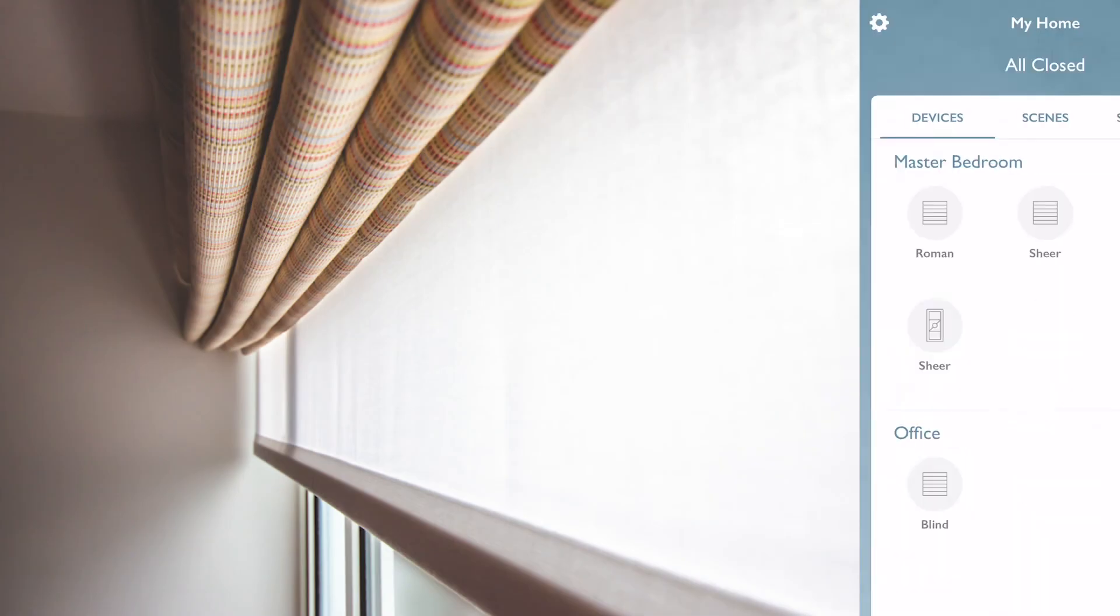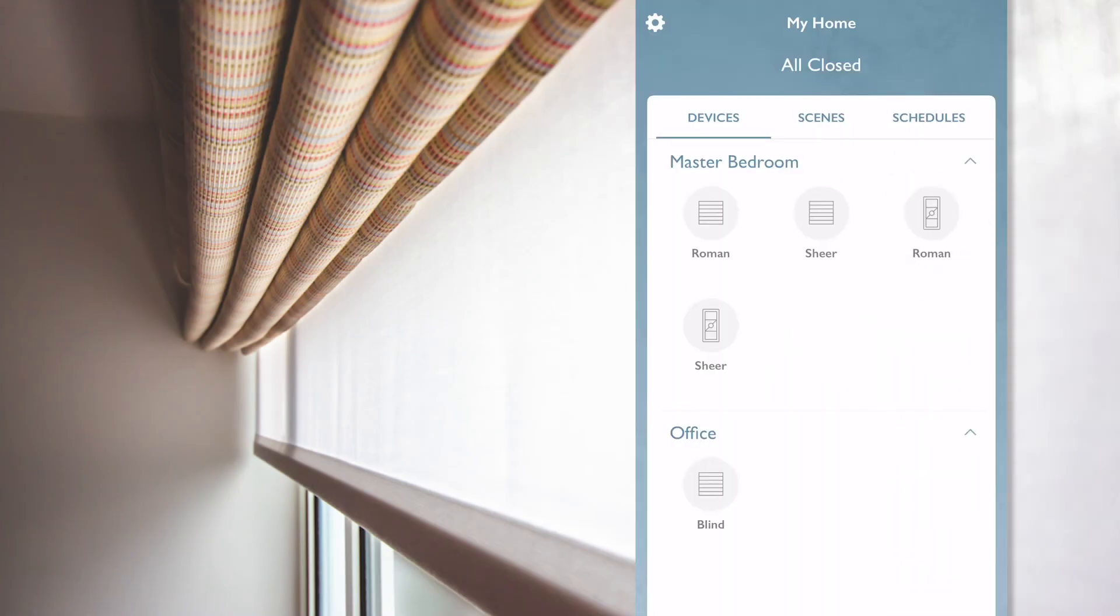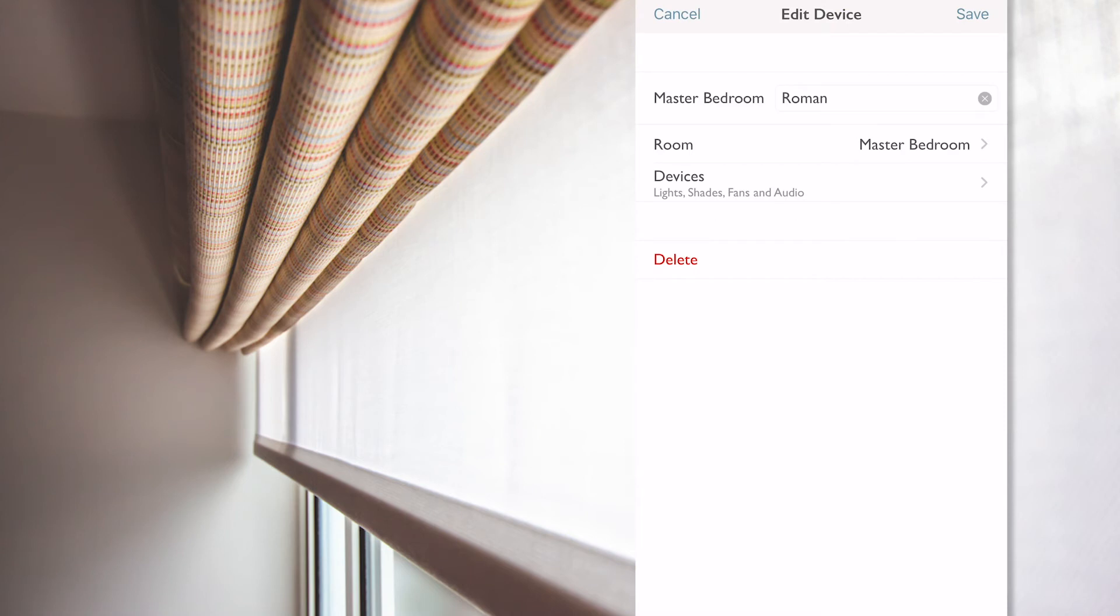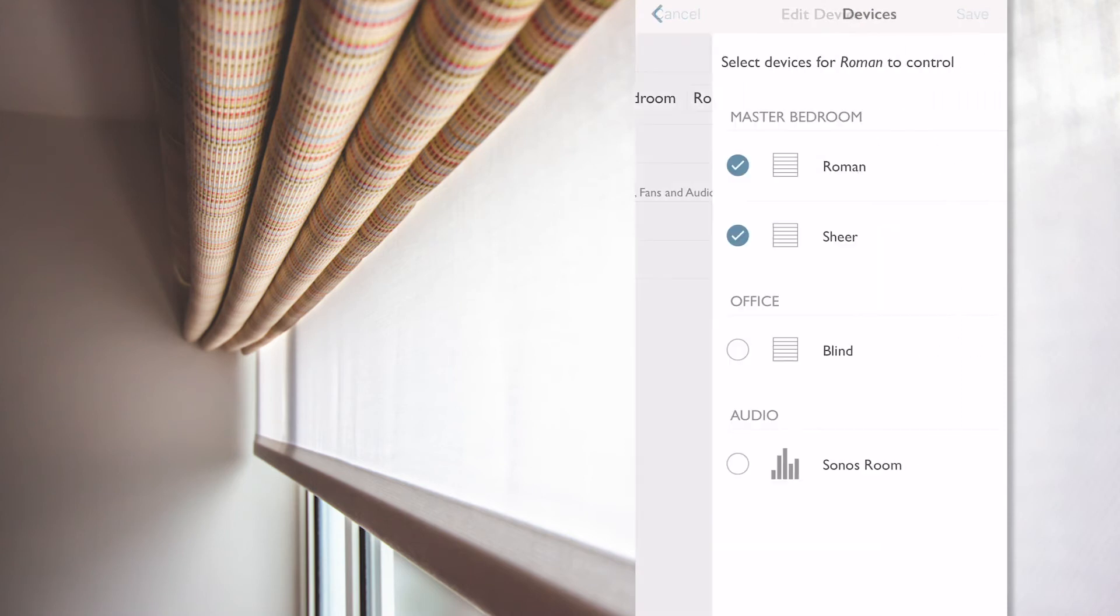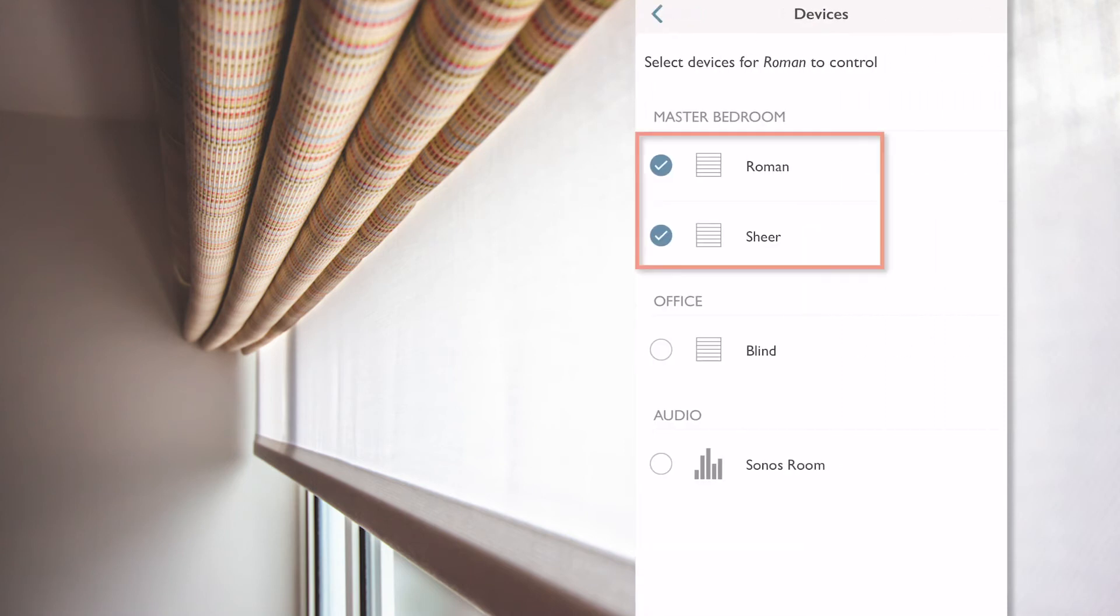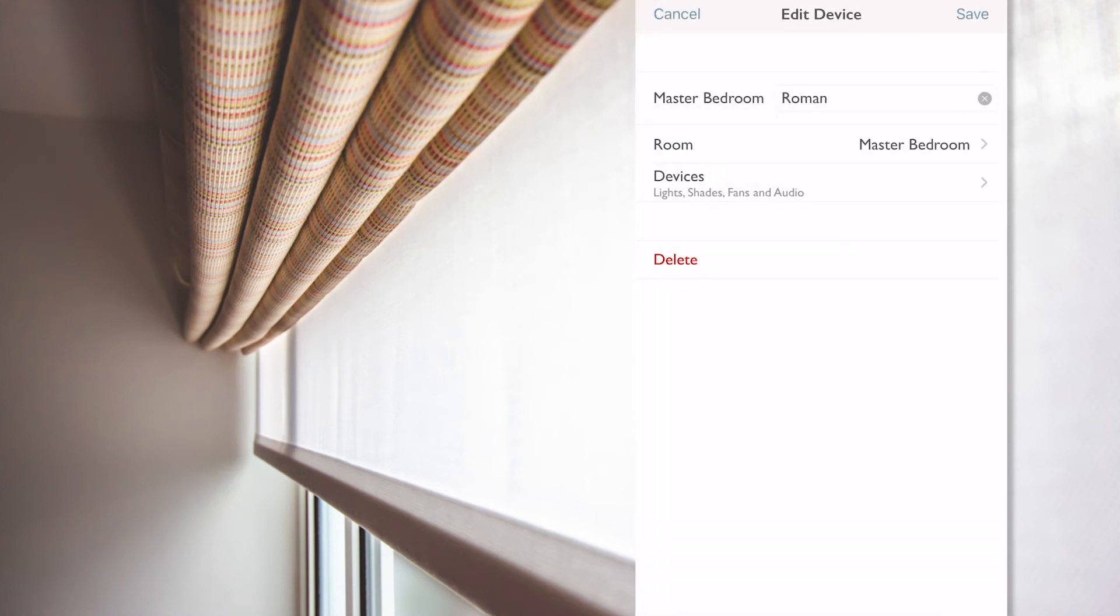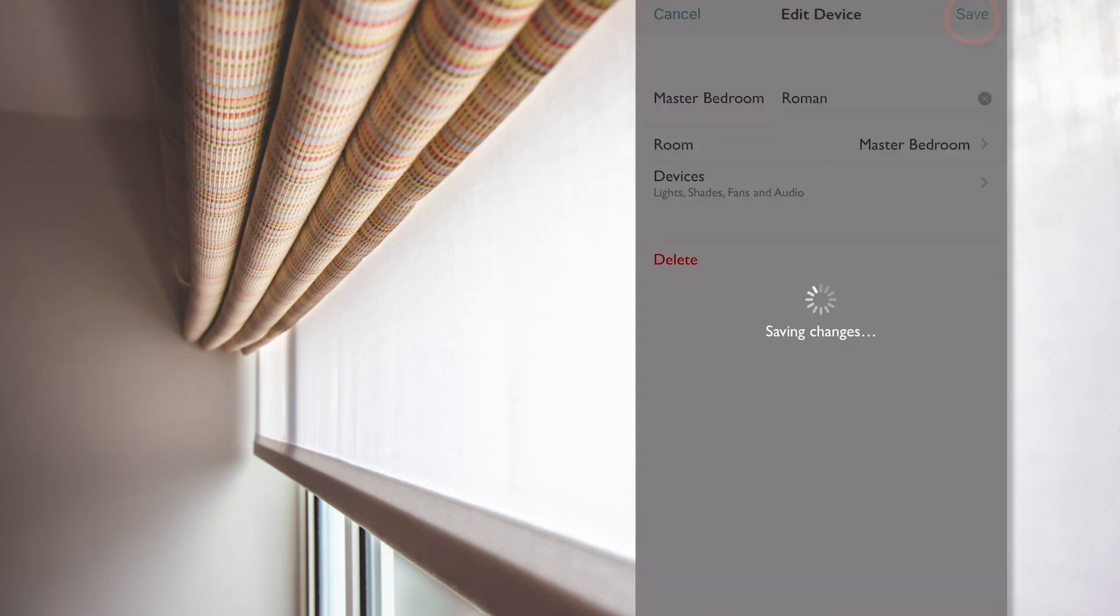From the main screen, let's select the Pico for the Roman, press on edit device, select device, and from there I can see that both blinds are currently selected. So, I simply deselect the sheer blinds, then press on the back button and then click save.